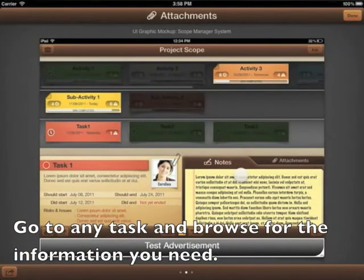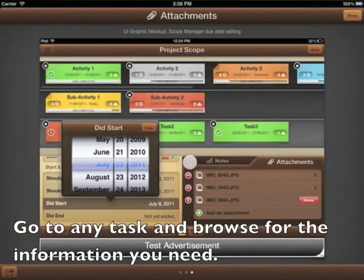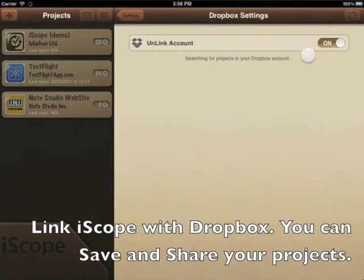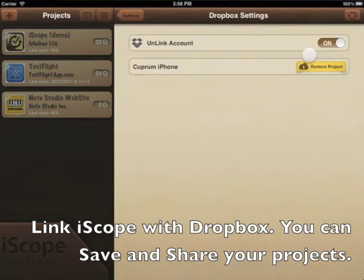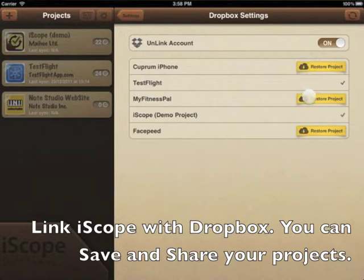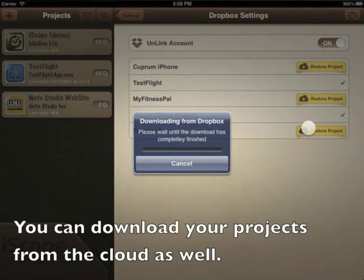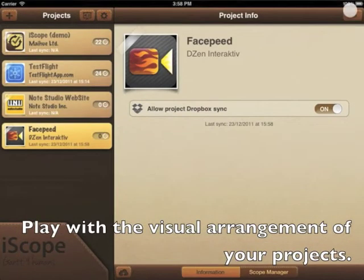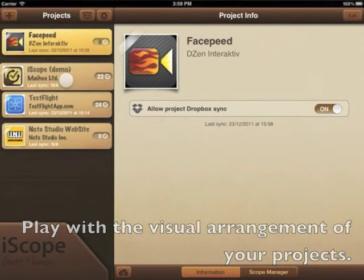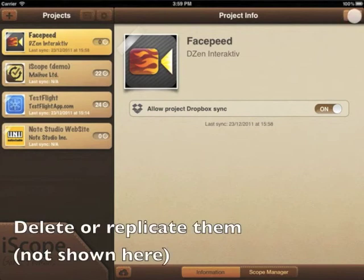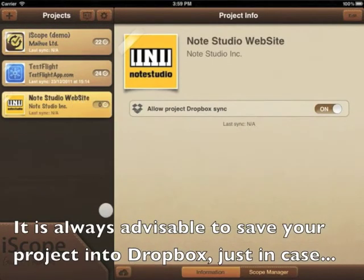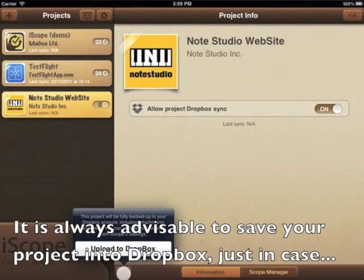Go to any task and browse for the information you need. Link iScope with Dropbox — you can save and share your projects, and download them from the cloud as well. Play with the visual arrangement of your projects, delete or replicate them. It's always advisable to save your project into Dropbox, just in case.